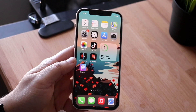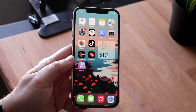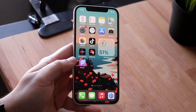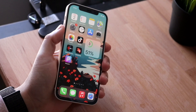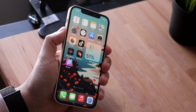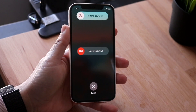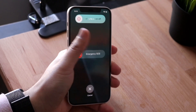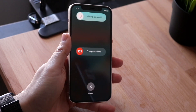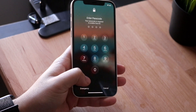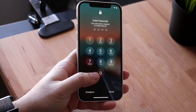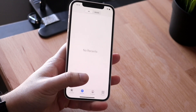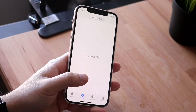Most of the time this should end up fixing the issue, but there can be some chances where it may not. In that case, I would recommend restarting your device. Hold the volume up and power button, swipe to power off the device, power back on, type in your passcode, and then you should be able to see your visual voicemail.